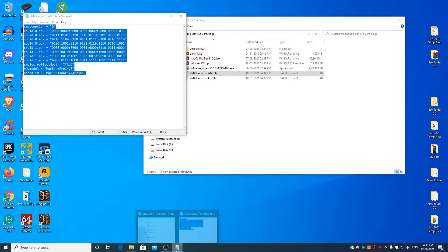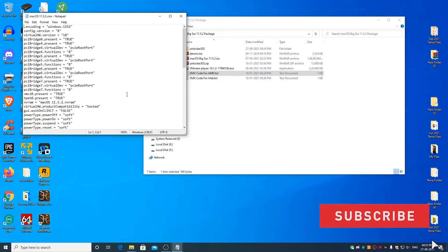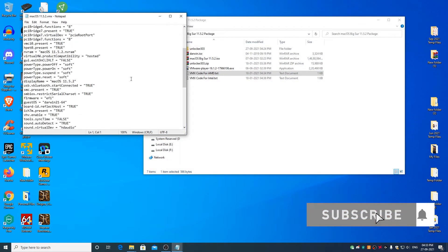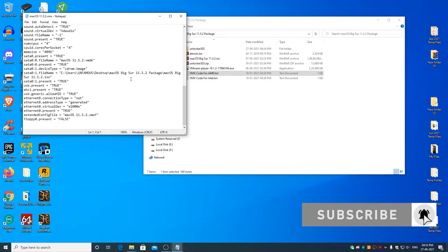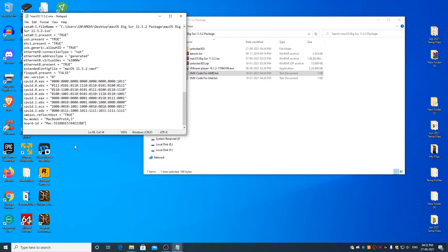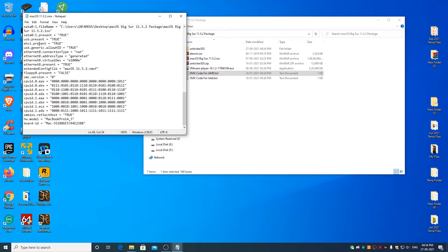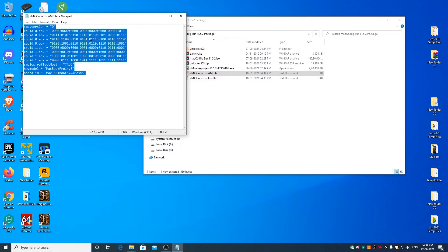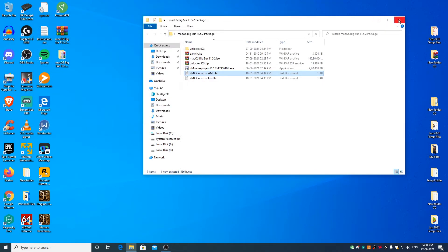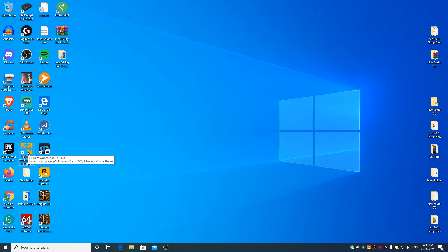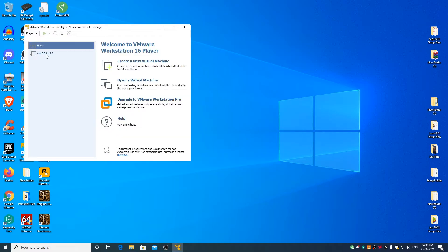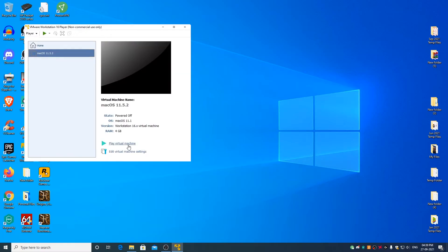Now go to the actual vmx file, scroll down to the bottom, right click, paste. Go to the file menu, click on save. Now you can go ahead and close the vmx file. You can close this file as well. Open VMware Player. Select macOS 11.5.2 and click on play virtual machine.